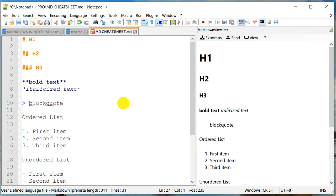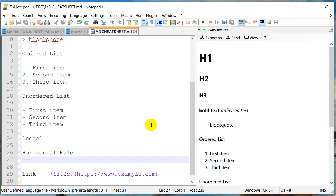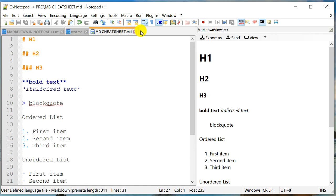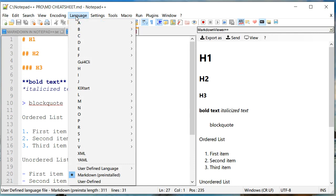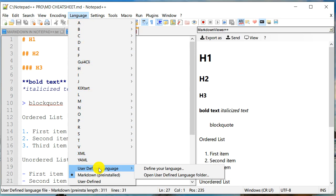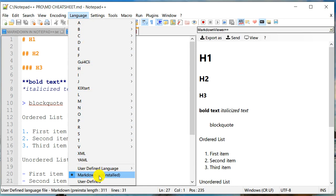Now, one thing you might notice in the markdown file is that there is syntax highlighting. So how does Notepad++ know this syntax highlighting for markdown language? Well, if you go to languages menu, and if you scroll down all the way down, it's basically called a user defined language. And there is an option for markdown. And so when you save a document as .md file, it is able to identify this as a markdown document. And it is able to give us syntax highlighting.